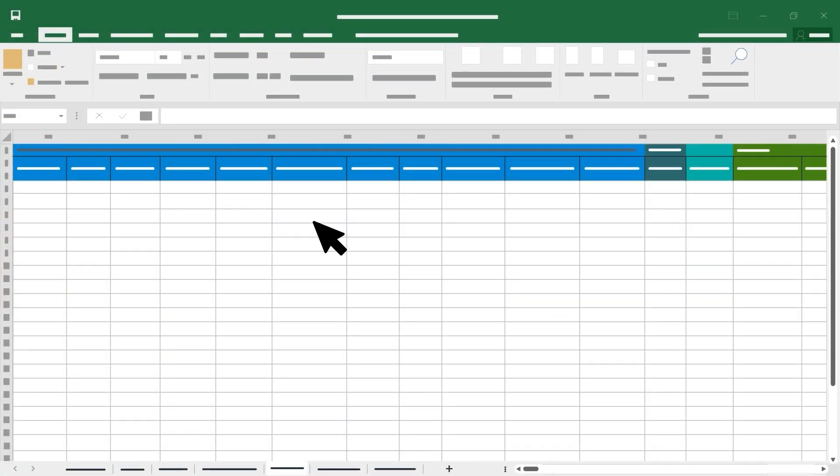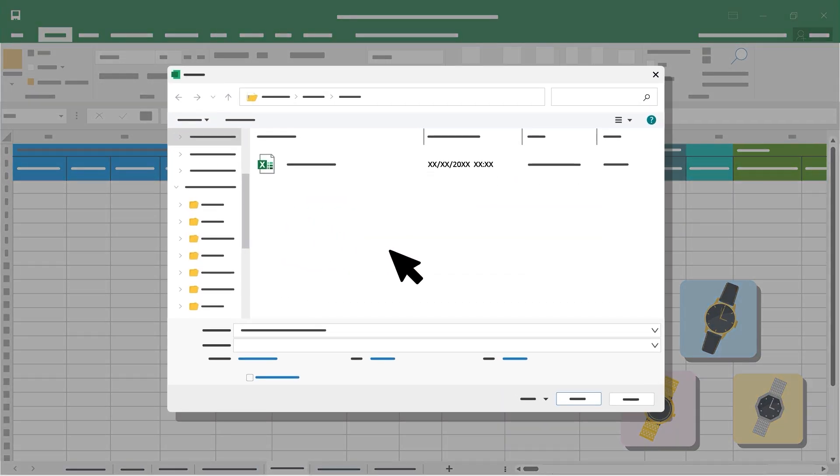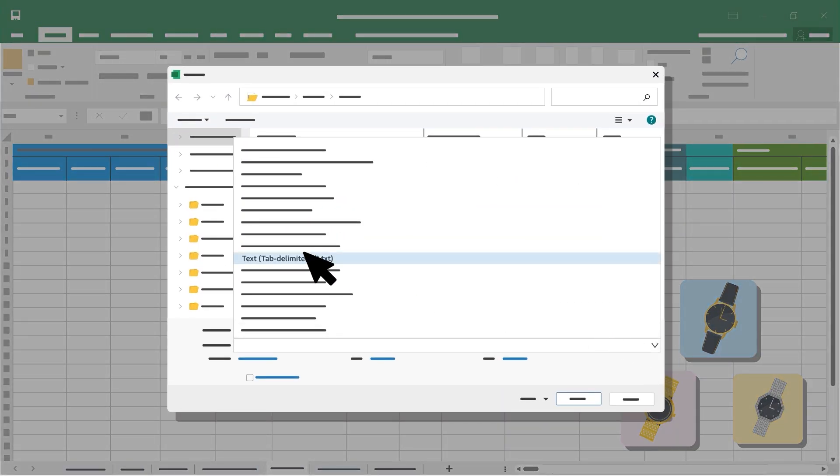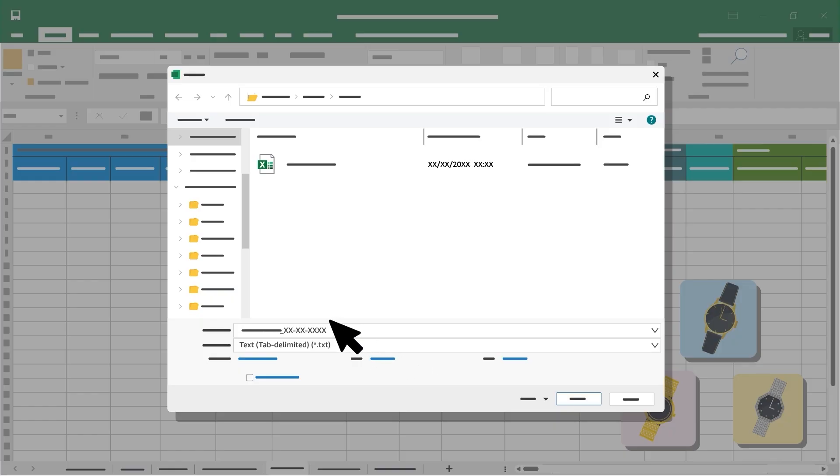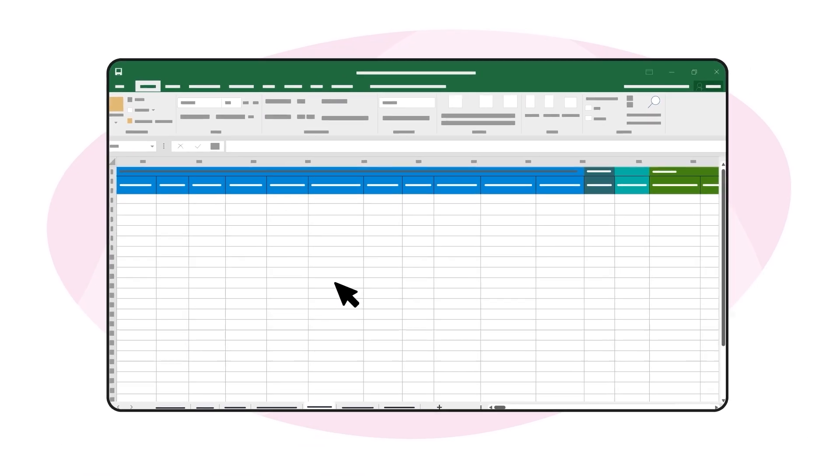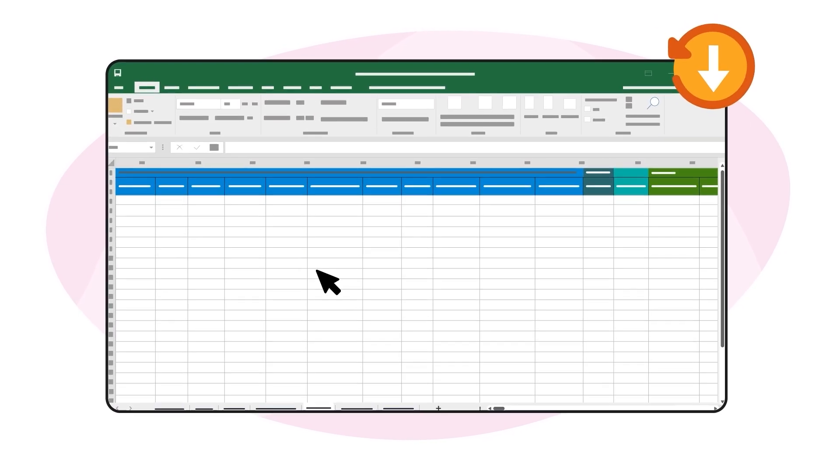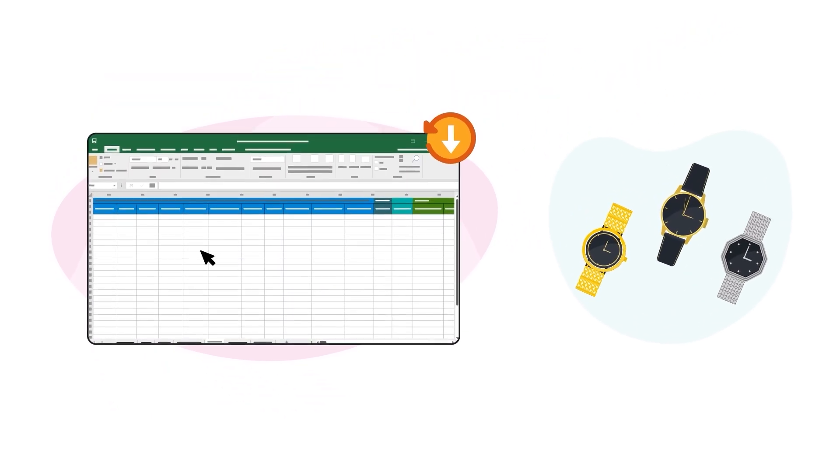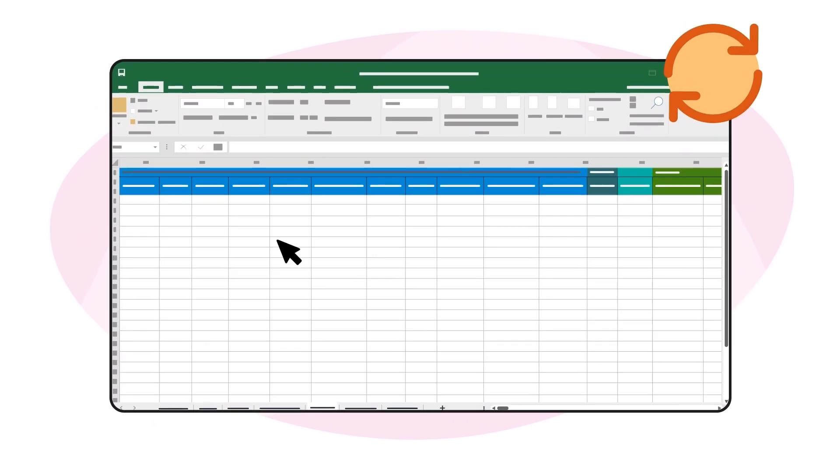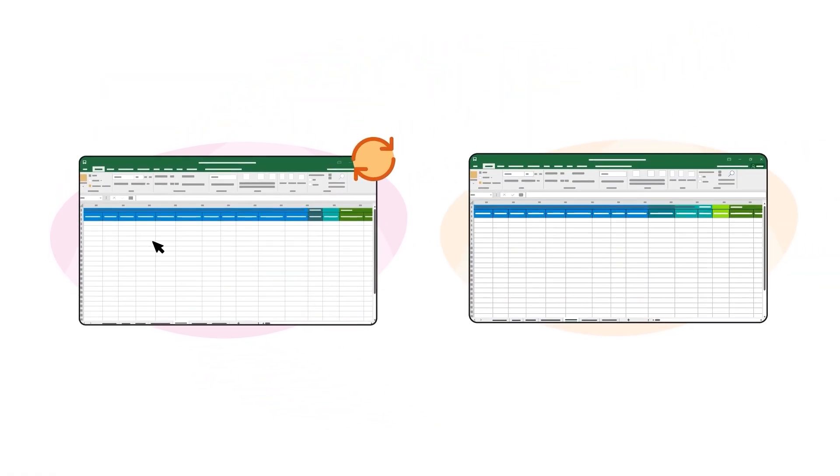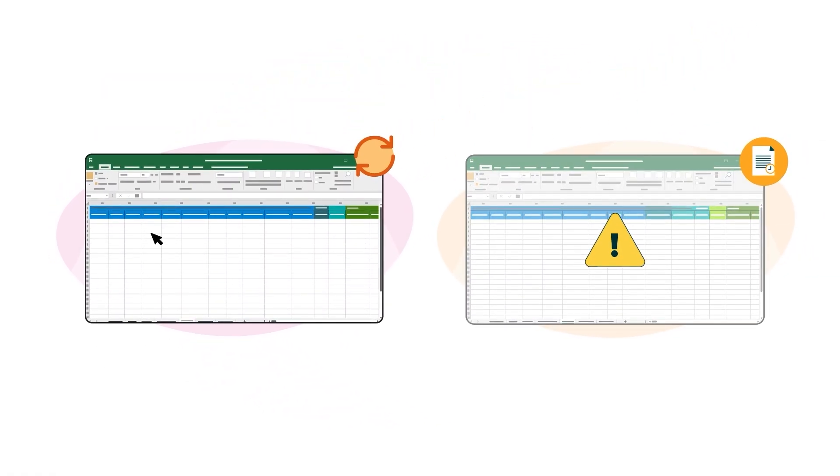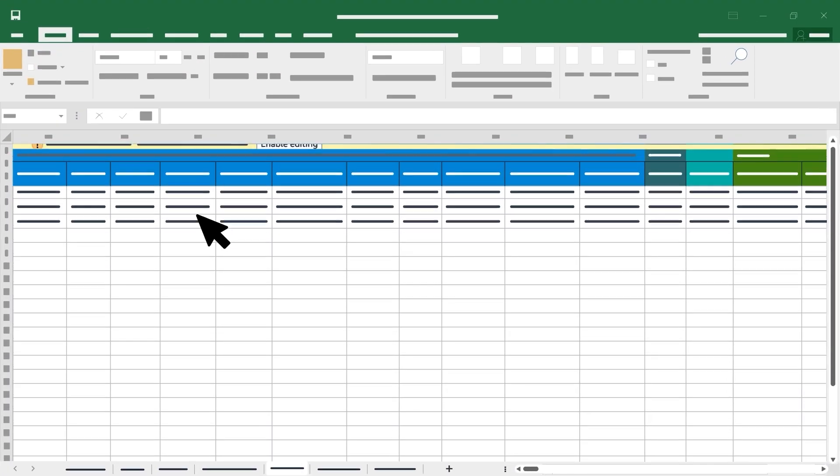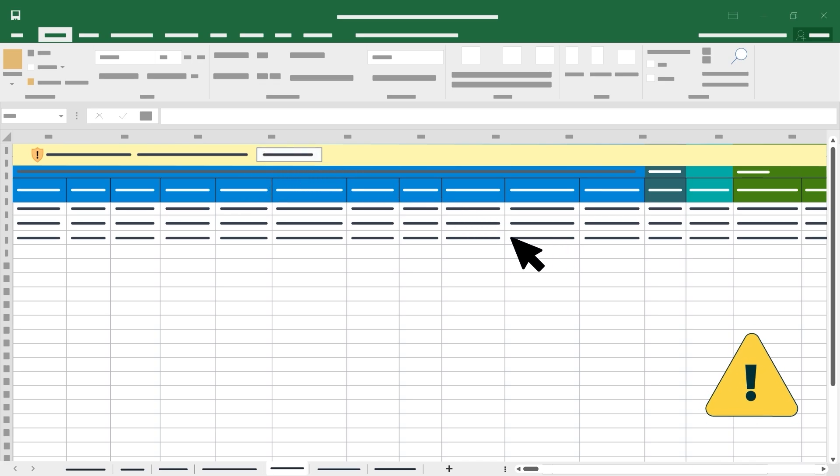Once you've created your template, you'll add your product information. Start by saving the template as a text tab delimited file or .txt. Be sure to add a date to the file name to keep a record of your work. You'll want to use the most recently downloaded version of the template for product types. Amazon frequently updates templates, and old versions may be incompatible and could result in errors. Be sure to enable editing on the spreadsheet before making any revisions. If you don't enable this feature, you won't be able to save your changes.